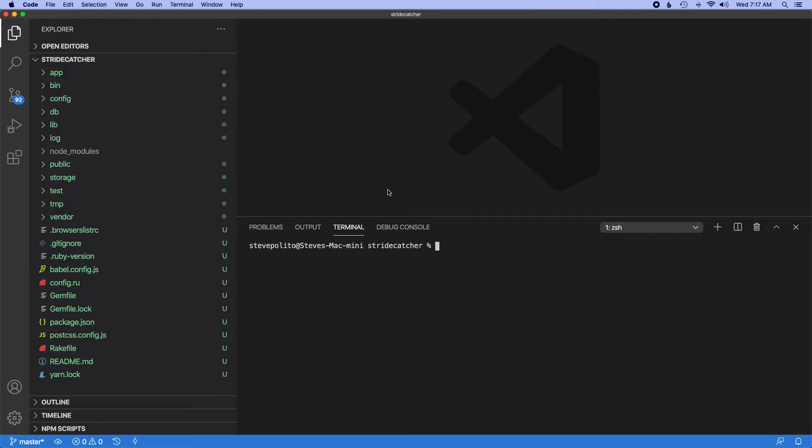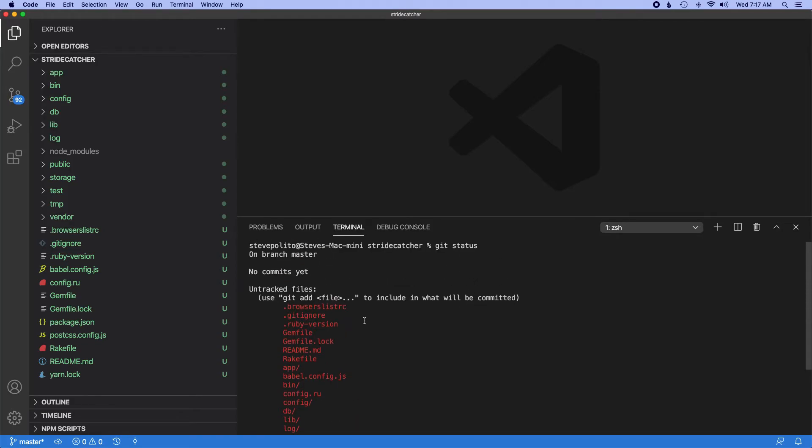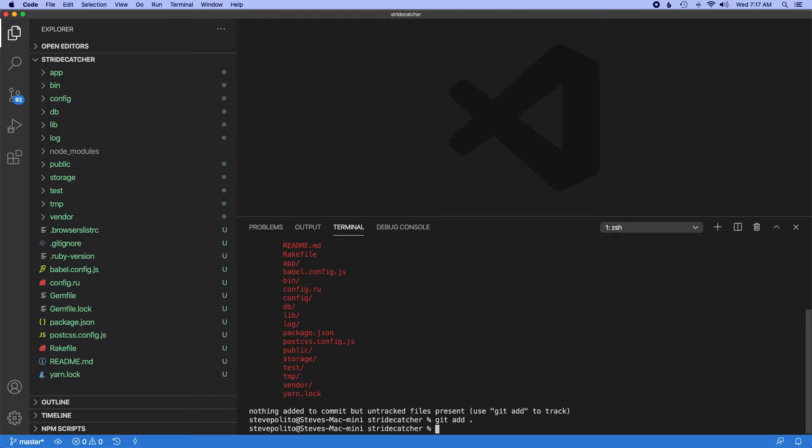Now that I'm in my code editor, I'm going to go ahead and make my first commit. So if I do git status first just to see what's going on. So you can see all the files that rails just made. I'm going to do git add all and then git commit.